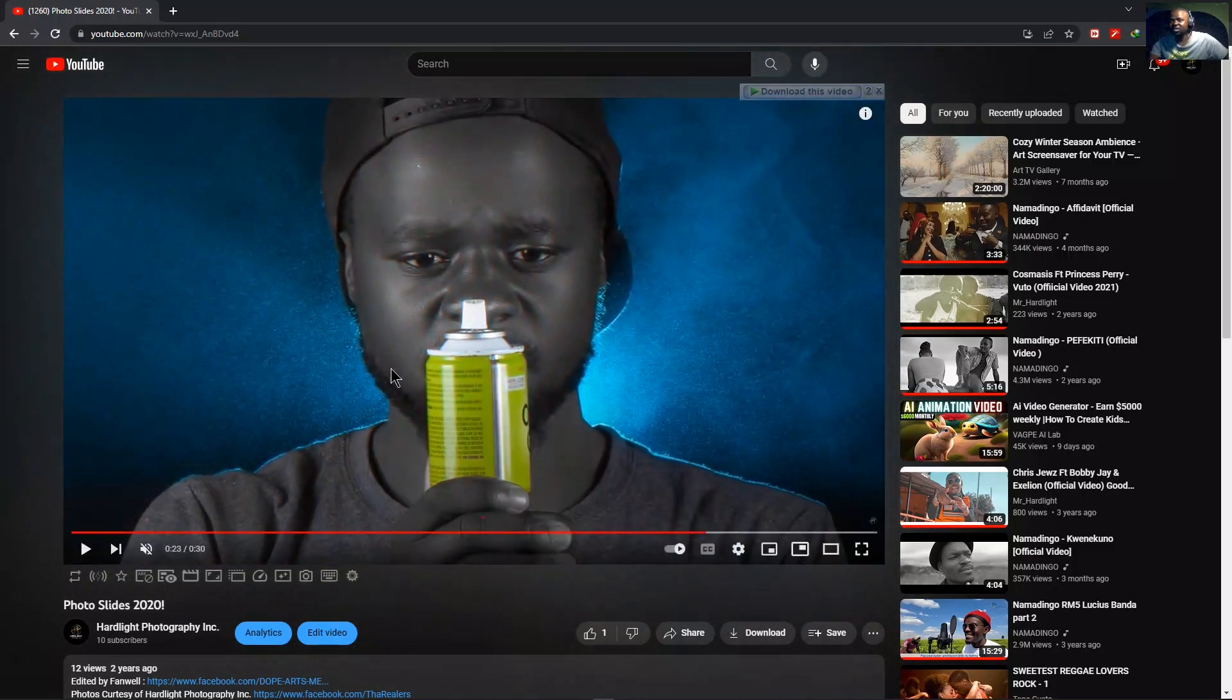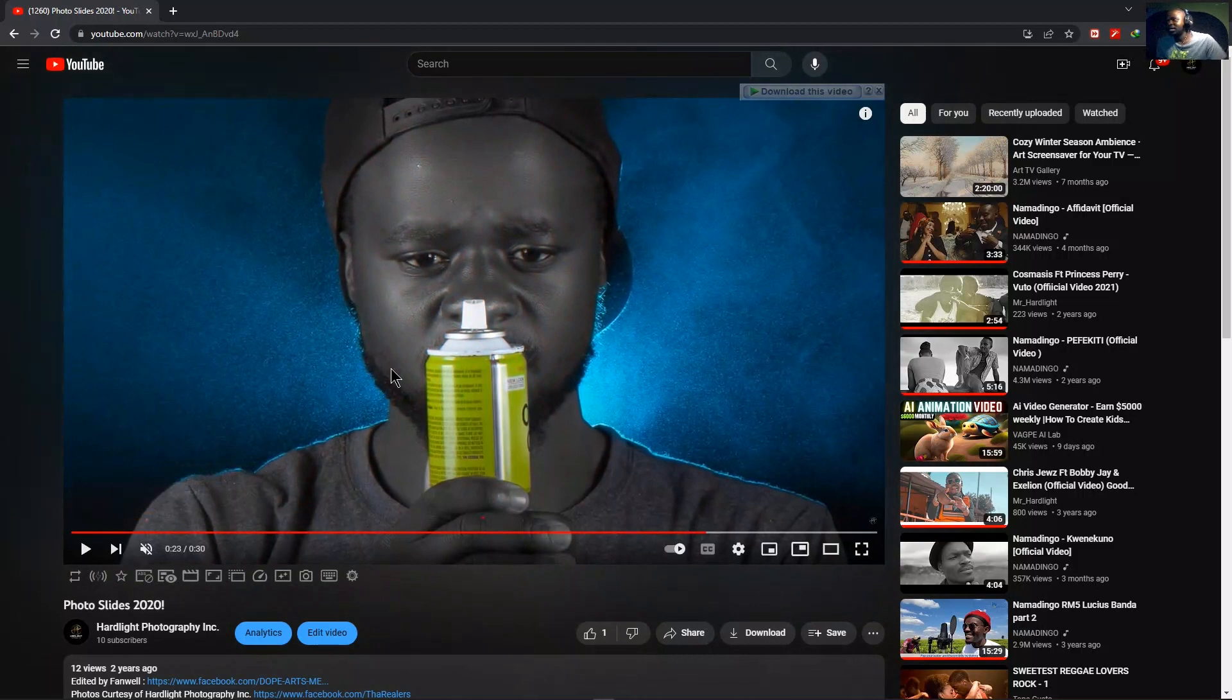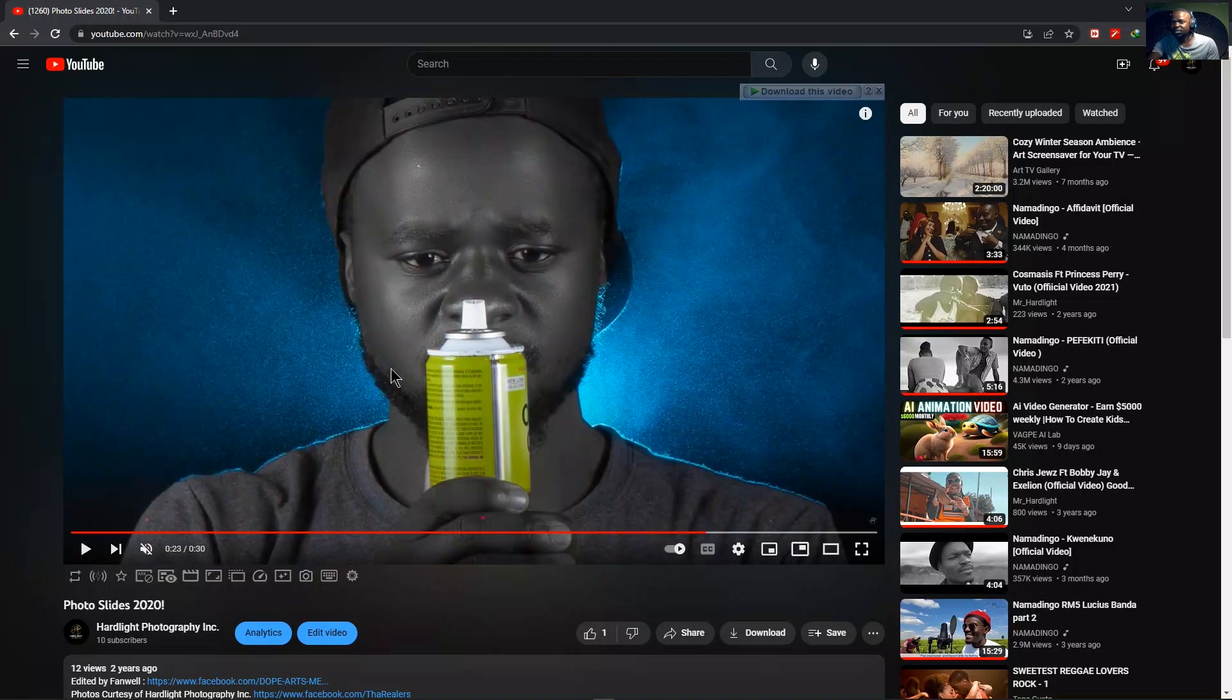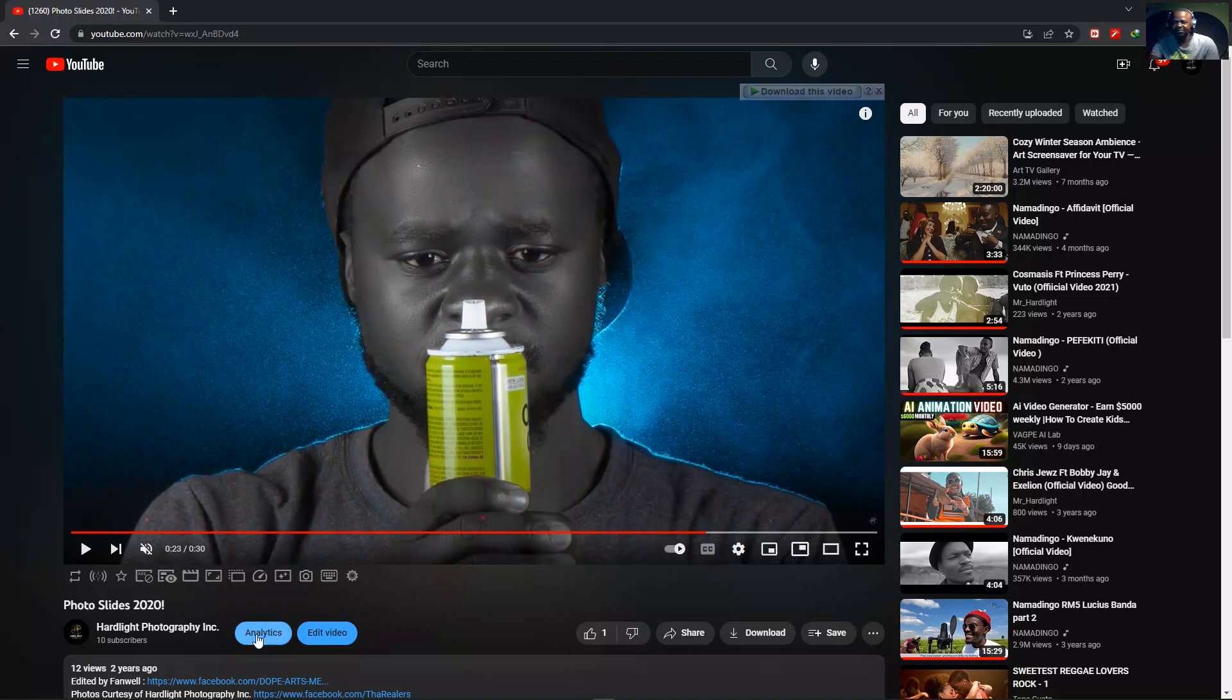That's basically it. That's how you change your watermark on YouTube. Thanks so much for watching. Remember to subscribe and hit the comments down below. Tell me what I should do next. So I'll see you in the next one. Peace out. Bye.